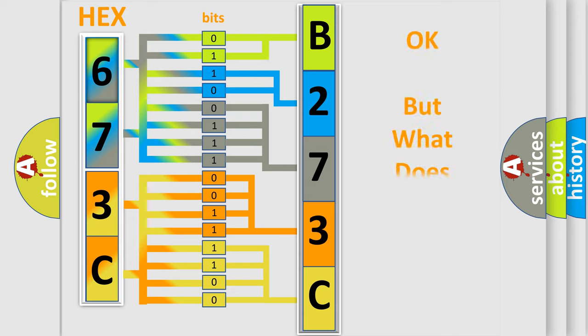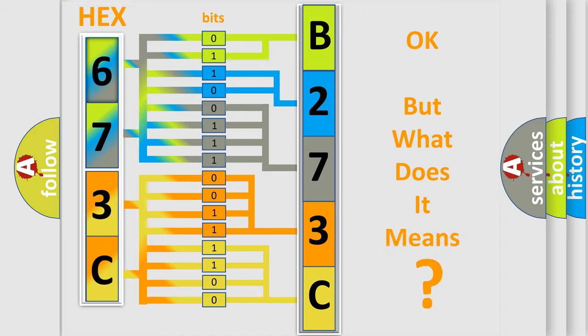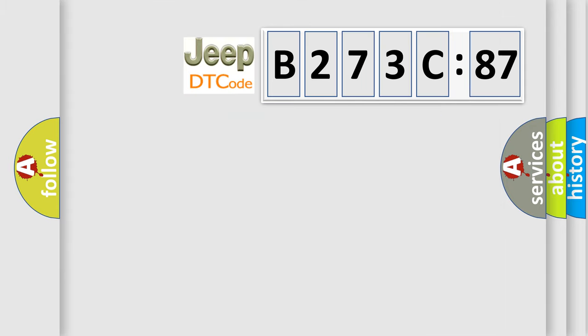The number itself does not make sense to us if we cannot assign information about what it actually expresses. So, what does the diagnostic trouble code B273C87 interpret specifically for Jeep car manufacturers?